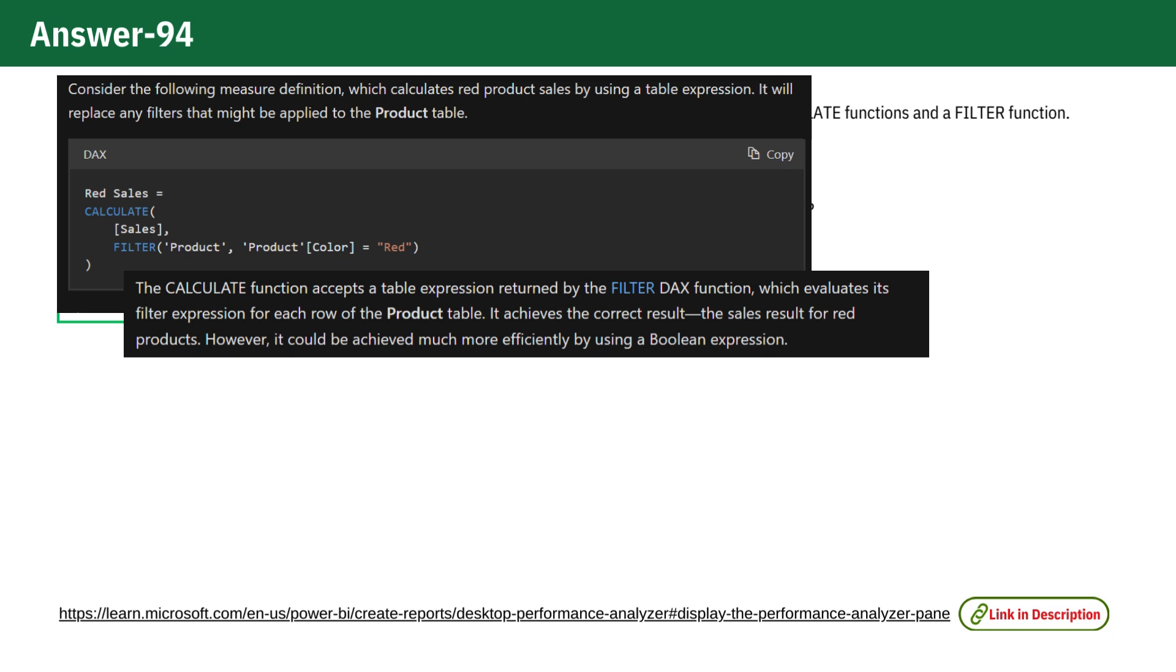It achieves the correct result, the sales result for red products. However, it could be achieved much more efficiently by using a boolean expression.